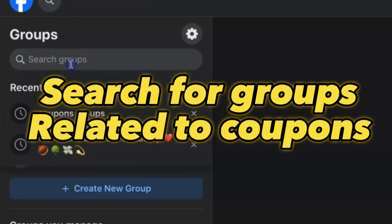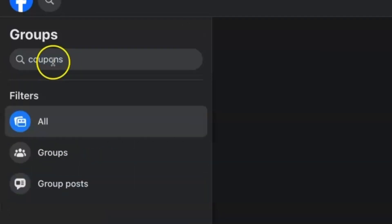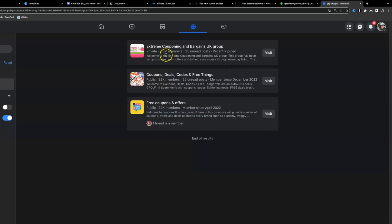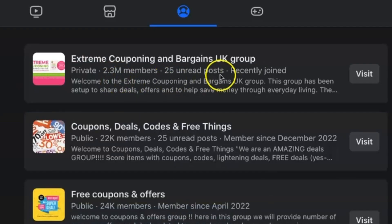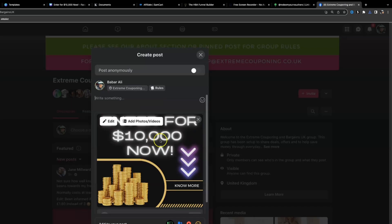Now go to Facebook and navigate to Groups. For CPA offers like these, search for groups related to coupons, giveaways, or sweepstakes. Here's a group with 2.3 million members that posts 10 times a day — very active. Click 'Visit.' You're joining groups that are relevant to your target audience. Make sure the group rules allow promotions; I've already confirmed this group allows posts. Then click to download your Canva post.